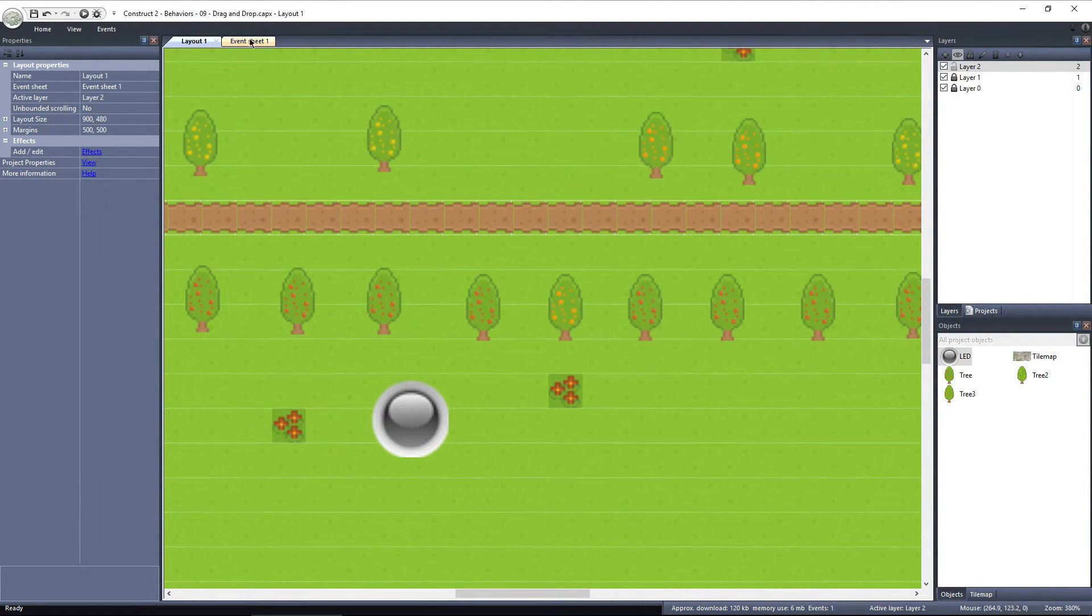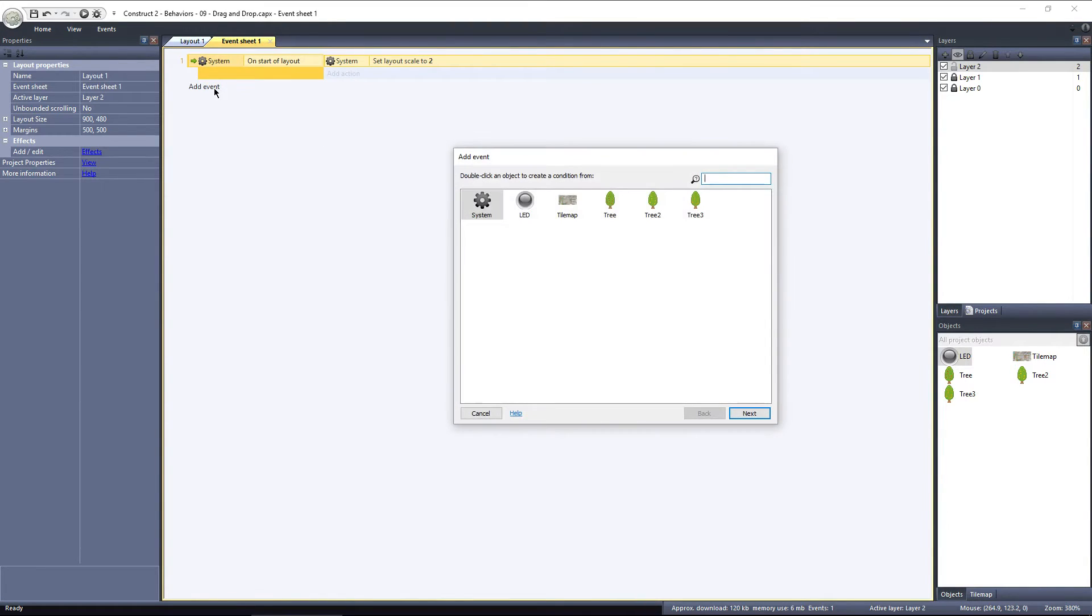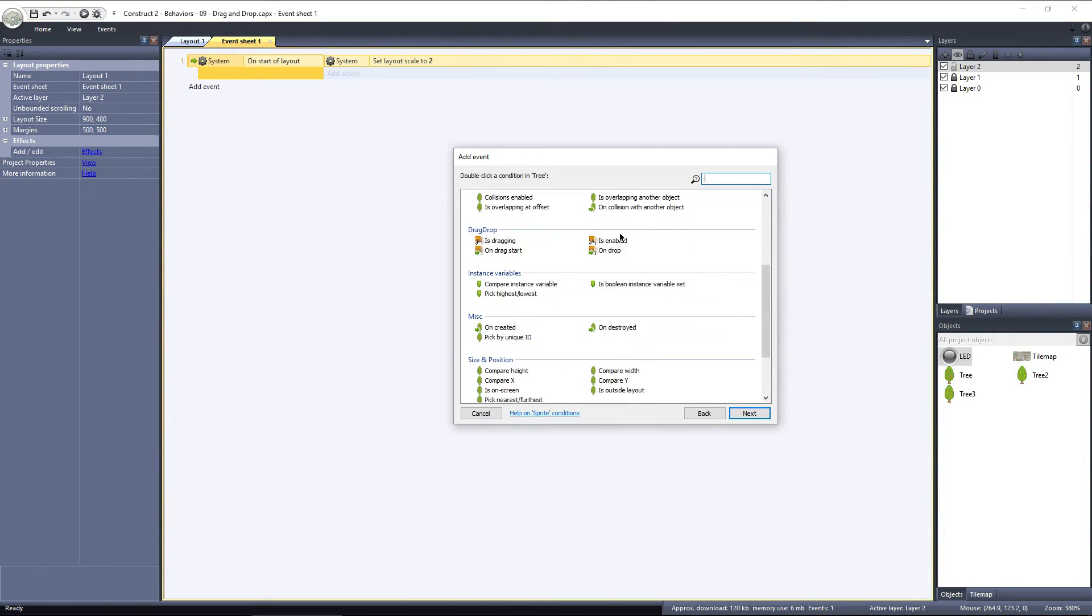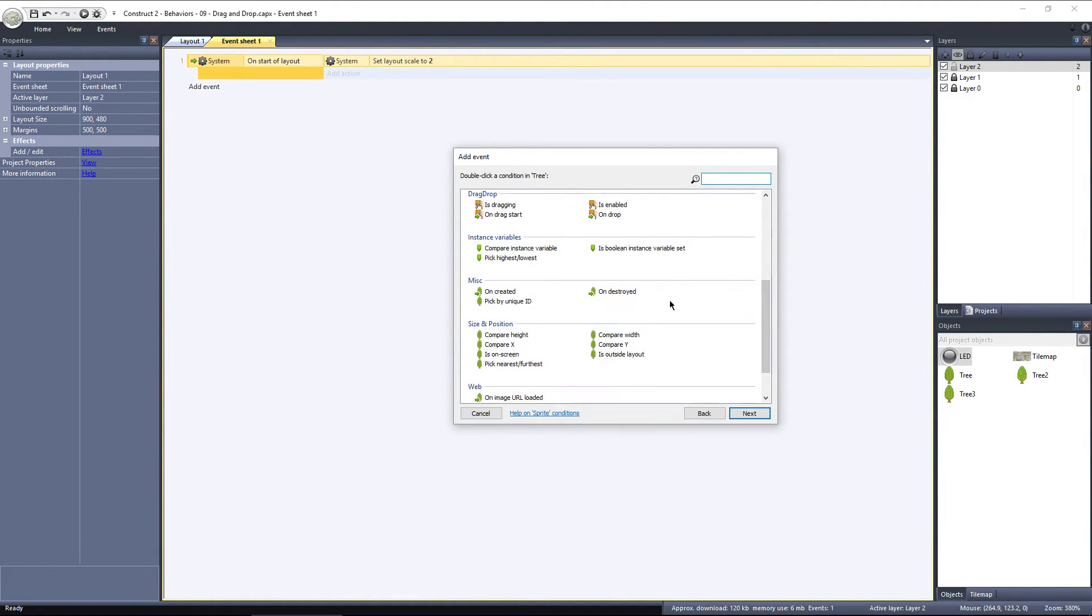If I switch to the event sheet and select add event, I can add an event using the tree object. If I scroll down to the drag and drop events, we have four options: Is dragging, Is enabled, On drag start, and On drop.